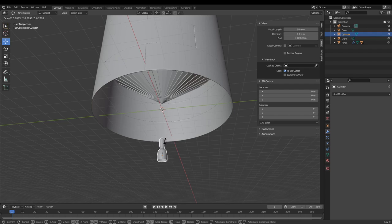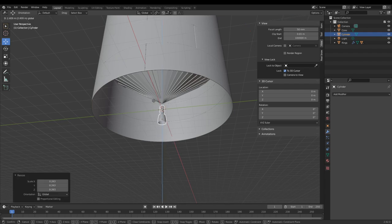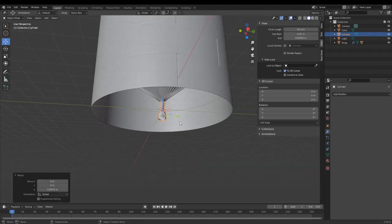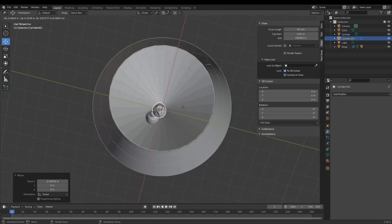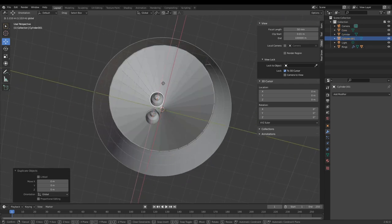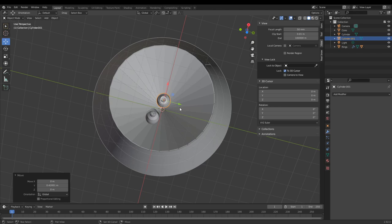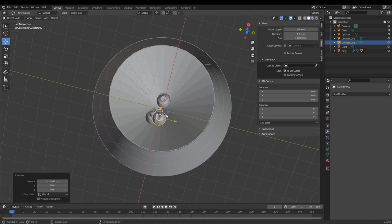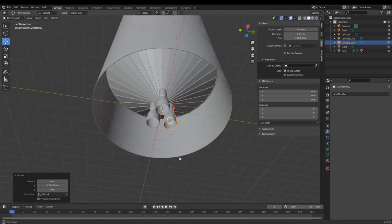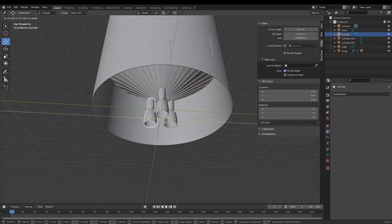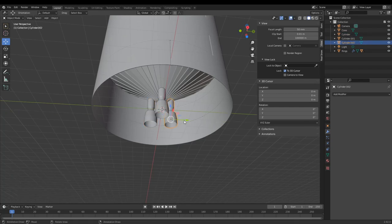Scale this down — using reference is especially good here to get the correct size of the Raptors. There are three regular-sized Raptors; you can do the same process for the vacuum Raptors if you want. You would also probably want to align them better than I did here.